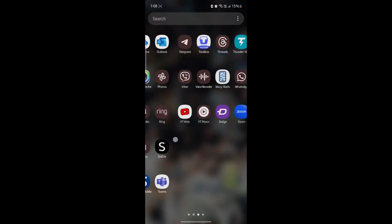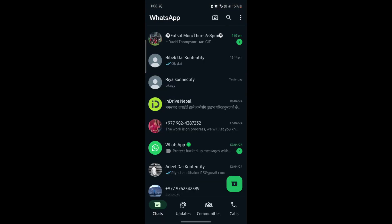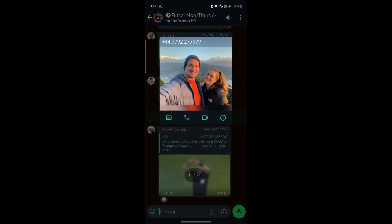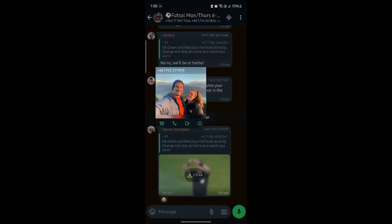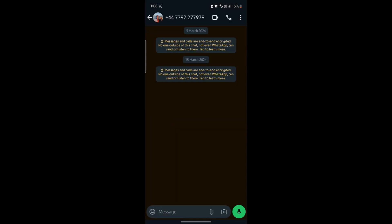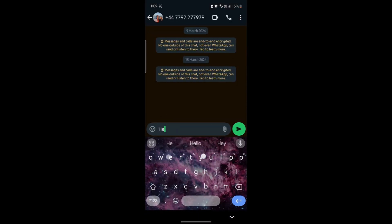Go ahead and open WhatsApp on your phone. Now let's go ahead and open a group. Let's suppose I want to send this person a message — I'll go ahead and tap on his or her profile. You can see that this person's number has not been saved on my phone. I'll go ahead and tap on message and you can see that you can now start messaging the person.